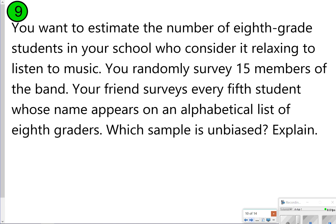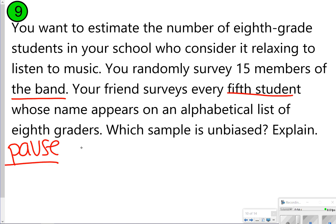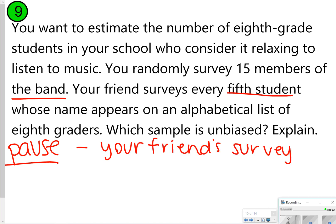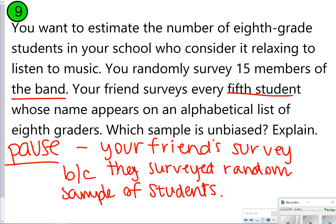For number nine, you want to estimate the number of eighth graders who find it relaxing to listen to music. You randomly survey 15 band members, while your friend surveys every fifth student on an alphabetical list of eighth graders. The unbiased sample is your friend's survey, because it randomly samples students. The band members you surveyed probably do find music relaxing since they're in band — so that doesn't give an adequate representation of the population. Your friend's survey is better.